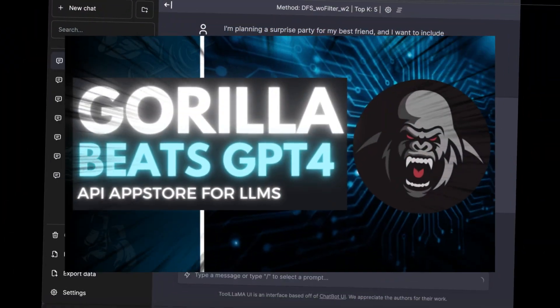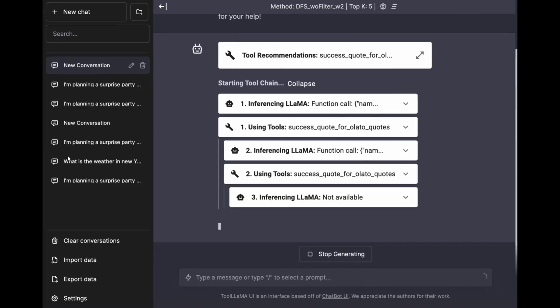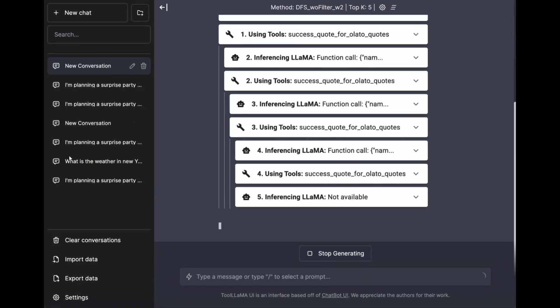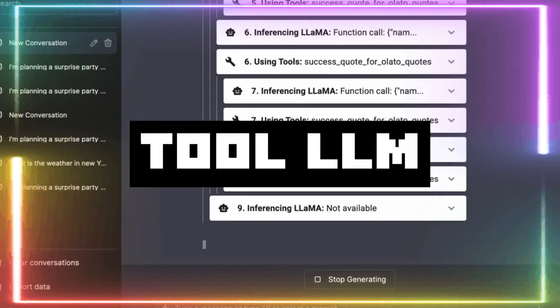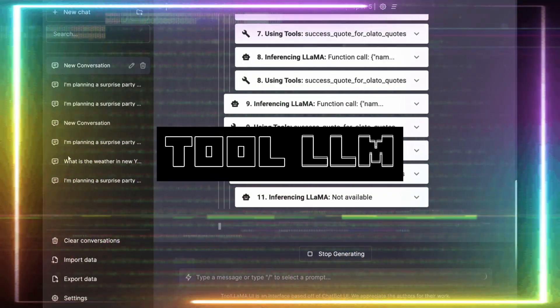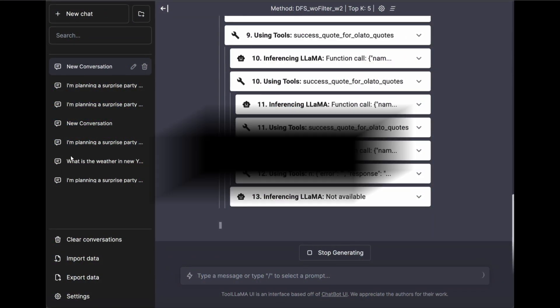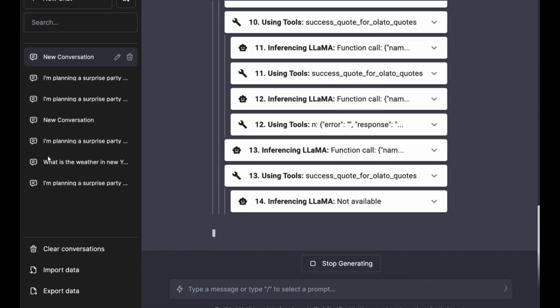Remember Gorilla, the language model we covered recently that was able to write faster API calls than GPT-4 with over 1,600 APIs? Well, there's something freakishly better: ToolLLM. This is a new language model that helps facilitate other language models to master and write code for 16,000-plus APIs — not 1,600 like Gorilla, but 16,000.